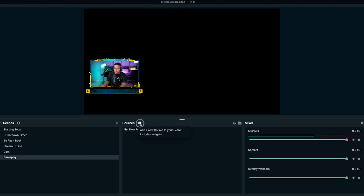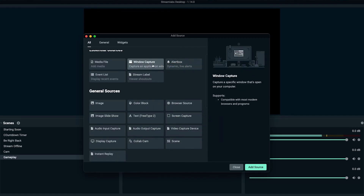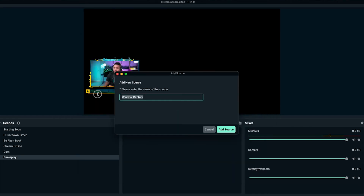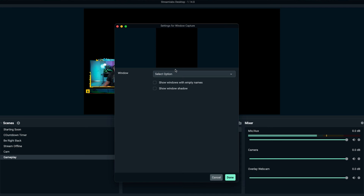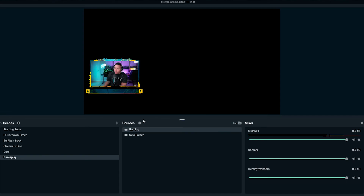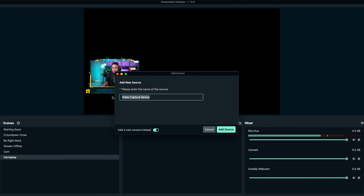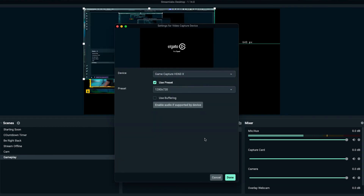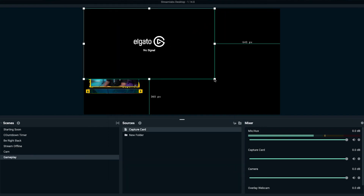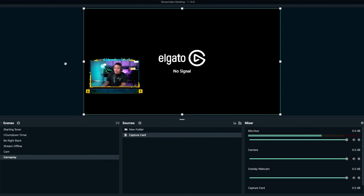The next thing is to add gameplay. Hit the plus icon. If you're gaming directly on your computer, use screen capture or window capture — select window capture, add source, name this "game," and select your screen or game to display. If you're using a capture card, select video capture device, add source, add new source, name this "capture card," and add source. Select your capture card, and you can see that will be your gameplay. Make this as big as possible and make sure gameplay is under your camera.